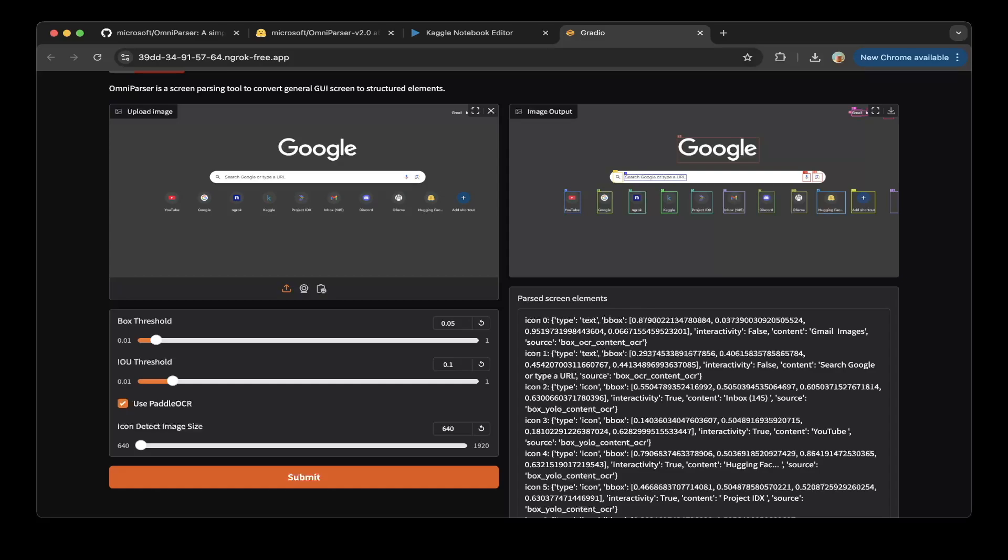In this video, we're going to talk about how to set this up on Kaggle for free. And that being said, let's get started.